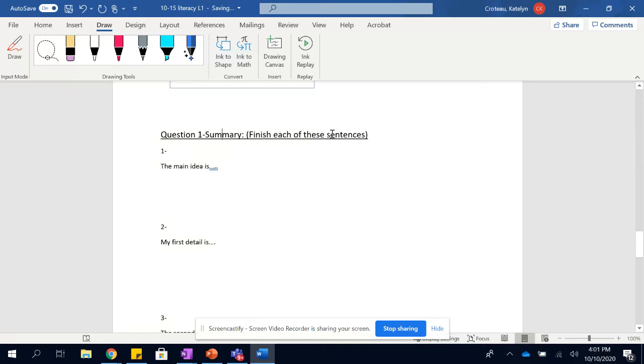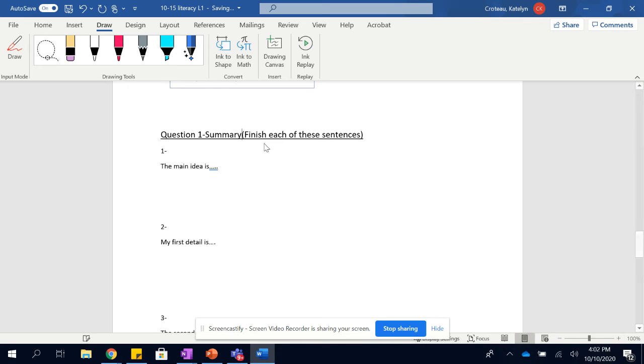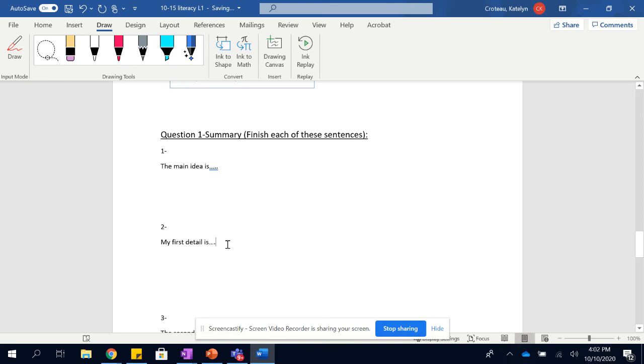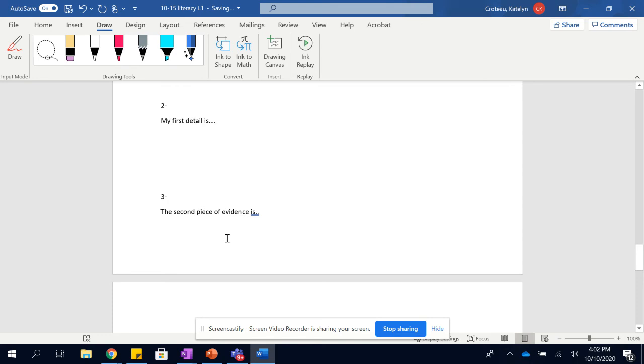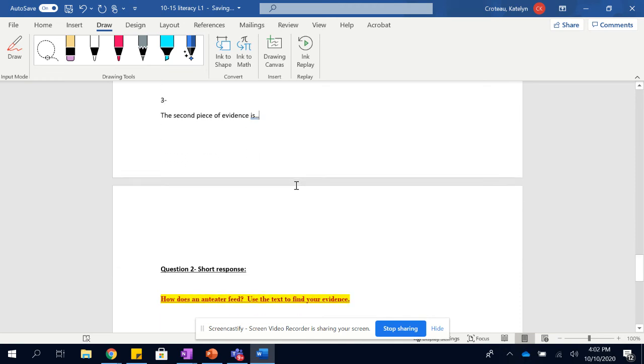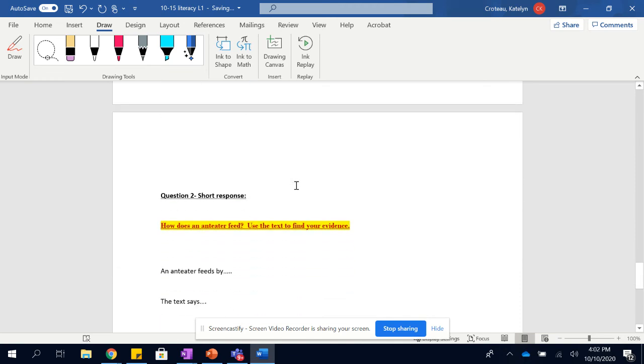So first, question one is your summary. Finish each of these sentences. Because like I said, sentence starters are there. Okay. The main idea is you're telling me what the main idea of the article is. In general, my first detail is remember if you highlighted a detail, you're going to want to try to put that in your own words. Just swap a few words around so you can make sure that it is your wording. Then the second piece of evidence is, so what is the other piece of evidence that helps you know what the text was mostly about?